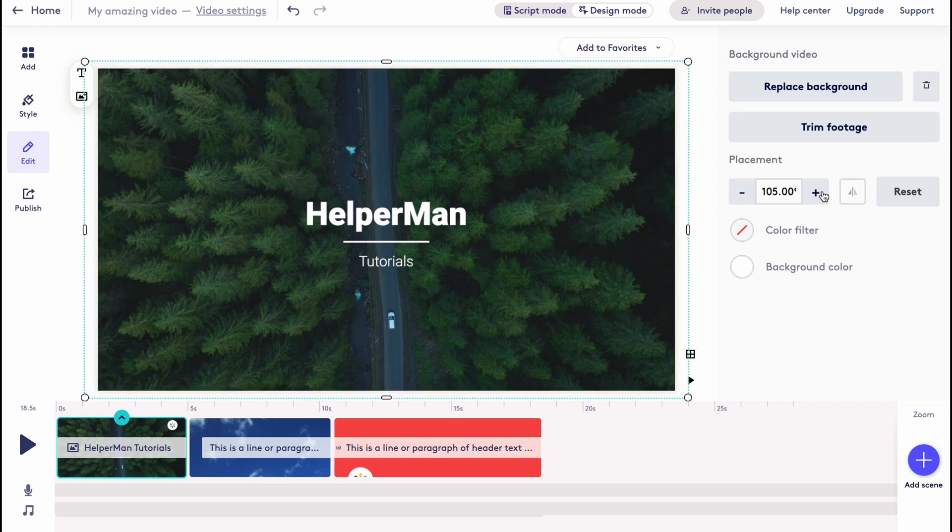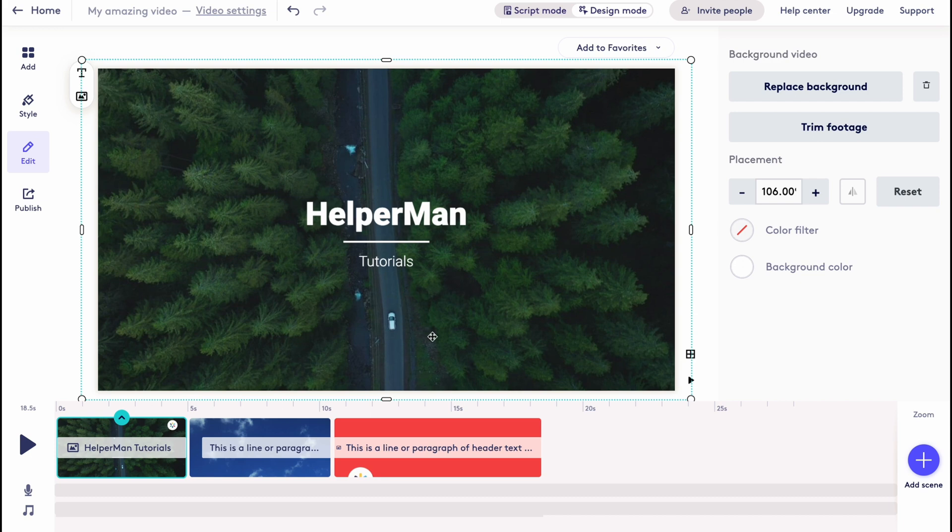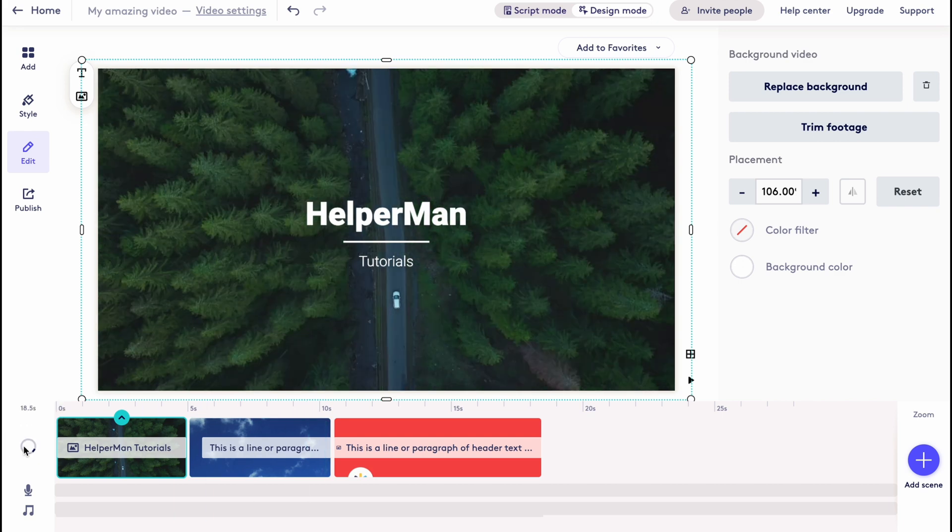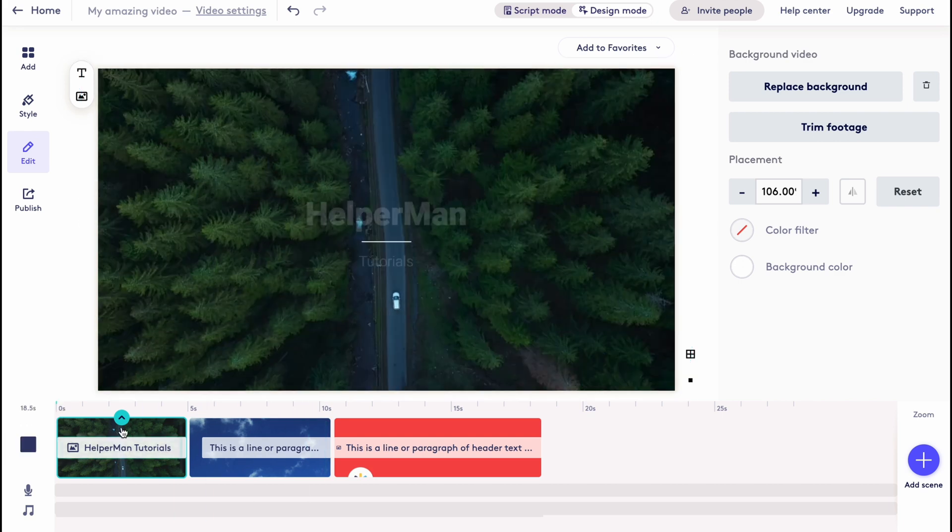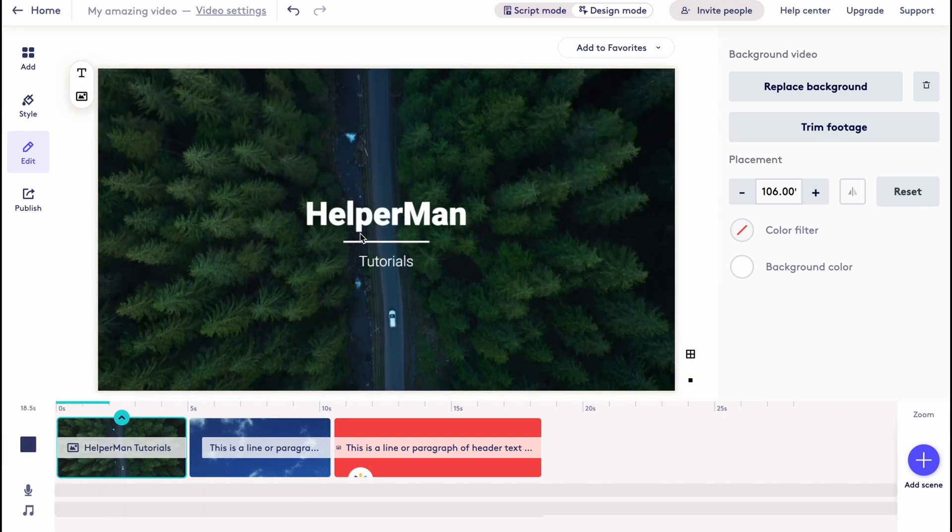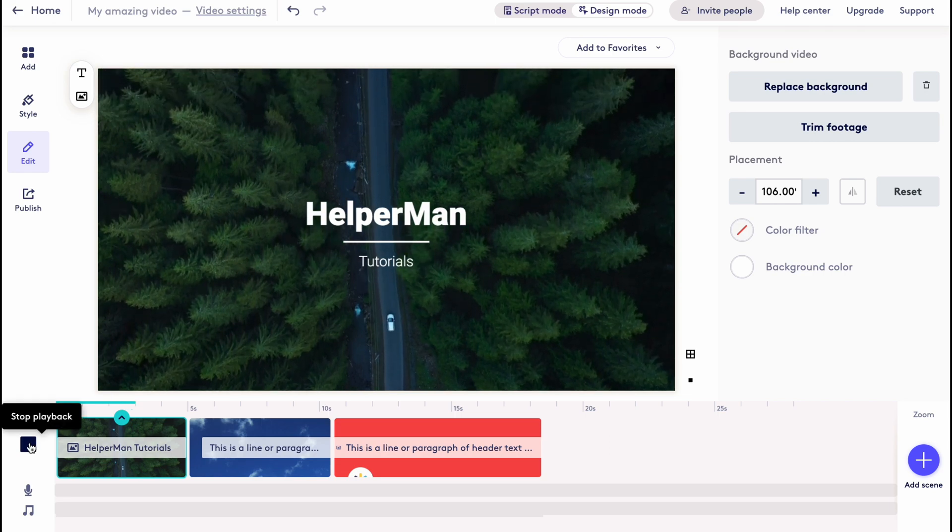As you can see, we can increase the size like add zoom in or do some other stuff. So this is how we can deal with it. Now we can click on play and our video will be played. As you can see, it looks pretty good.